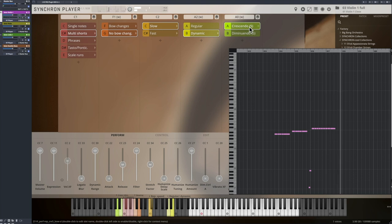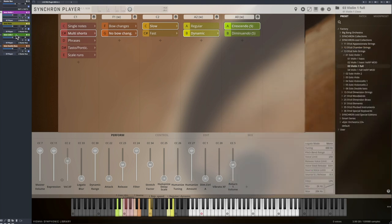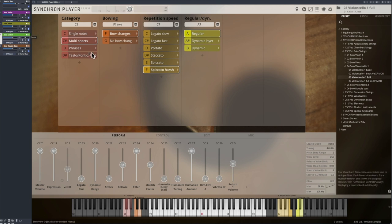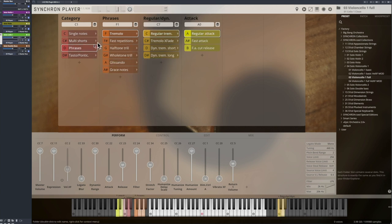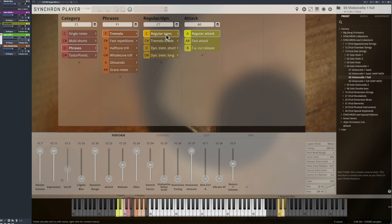The first category of the phrases is tremolo, where you can choose from three variations. The fast attack variation has an optimized attack that lets you play a phrase conveniently, as the player stays in the tremolo flow.